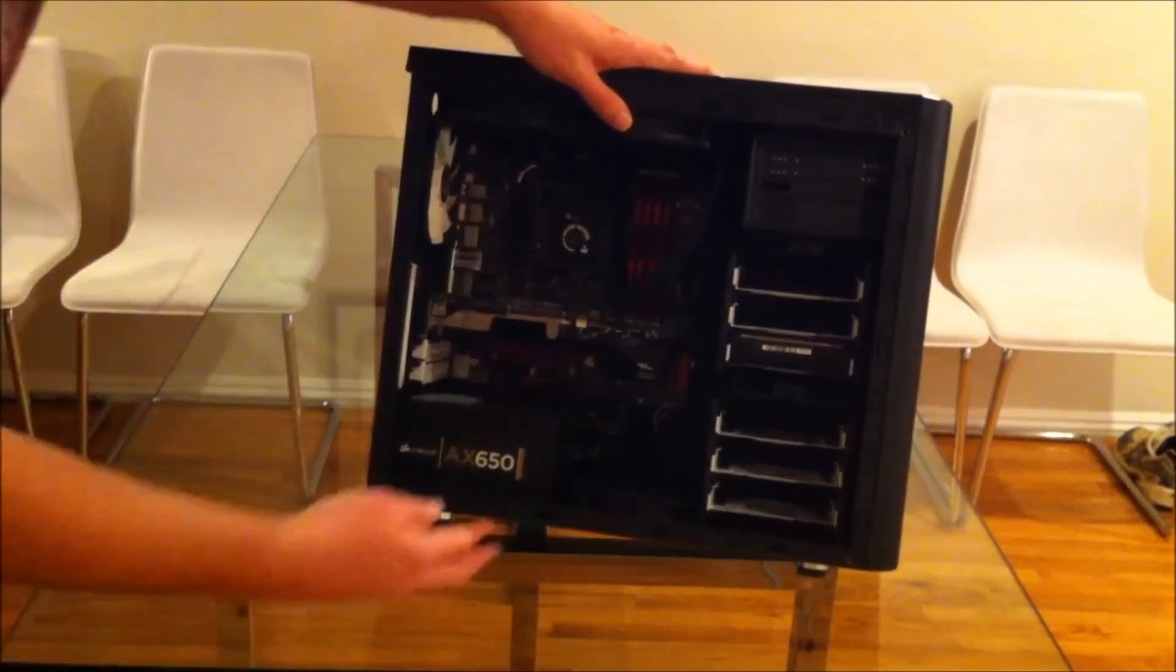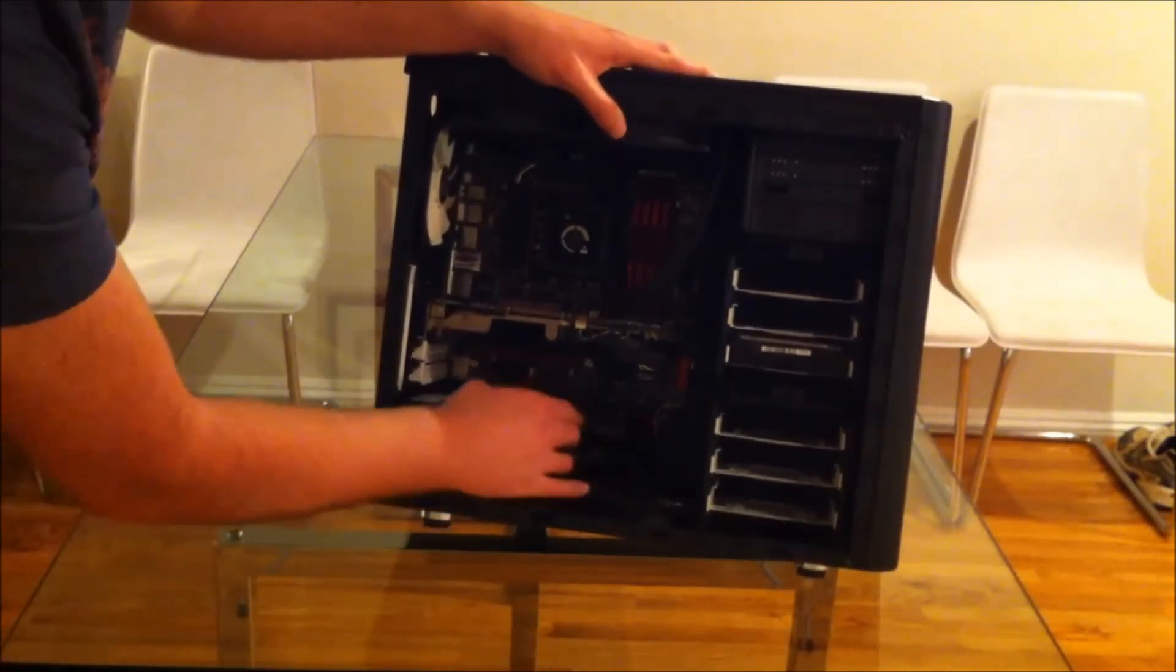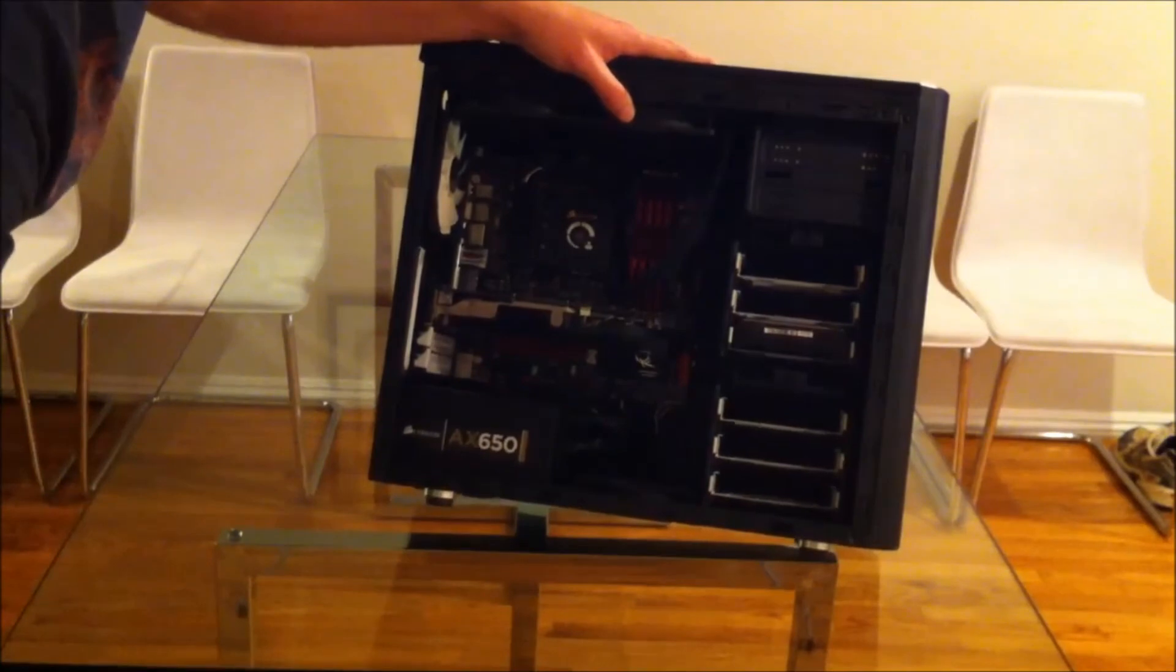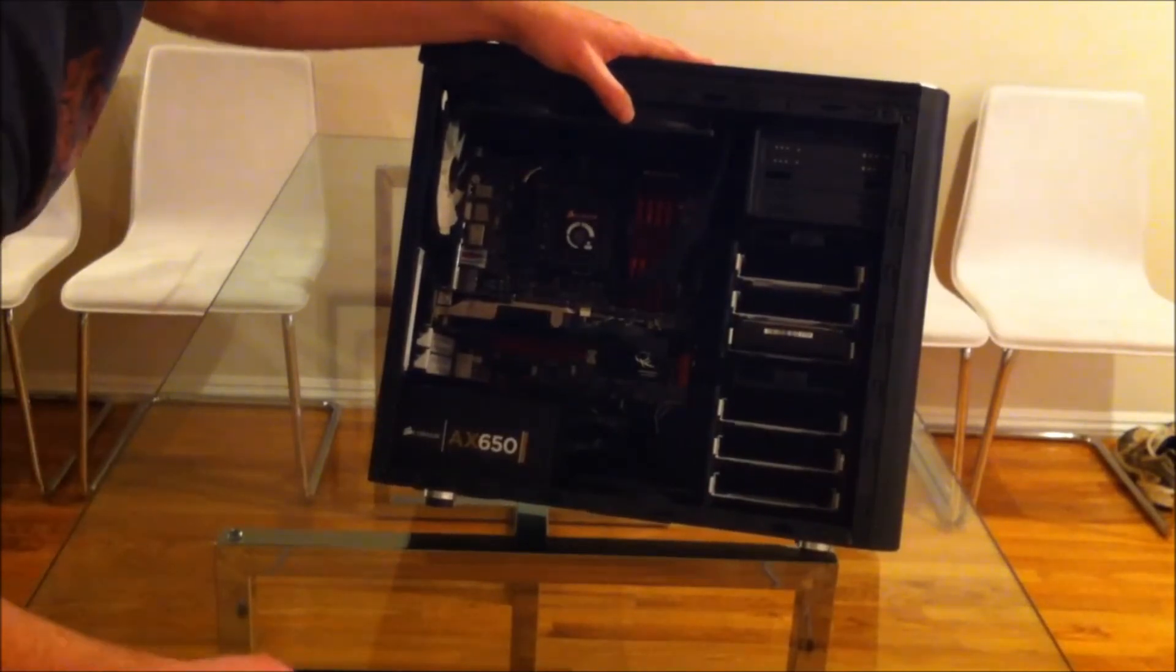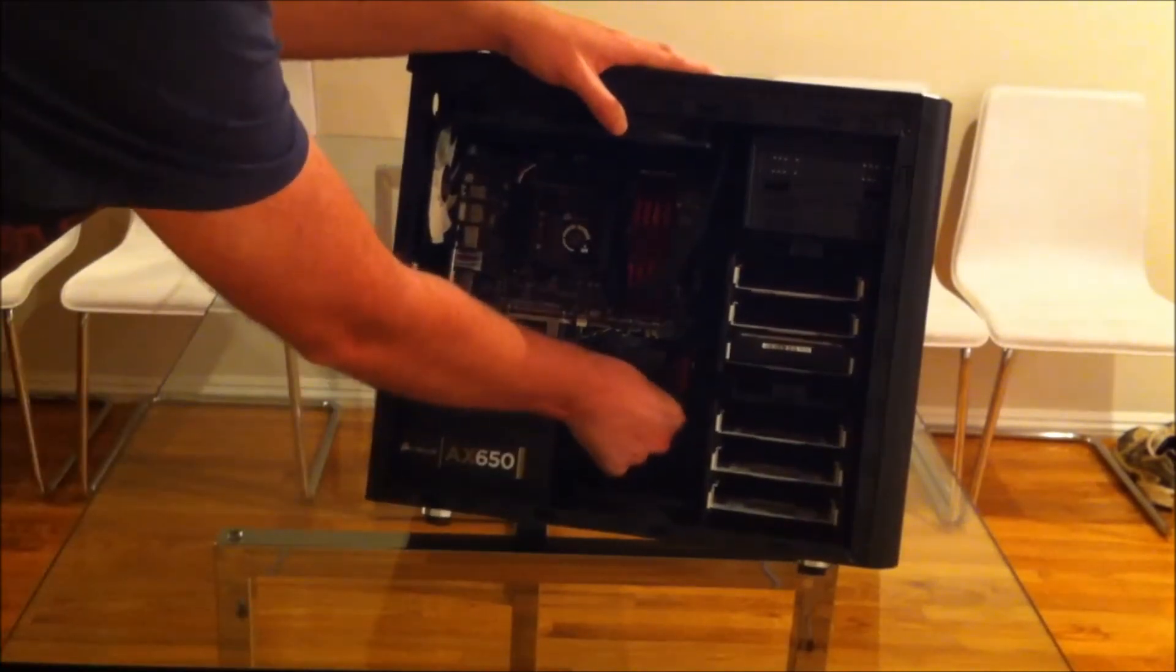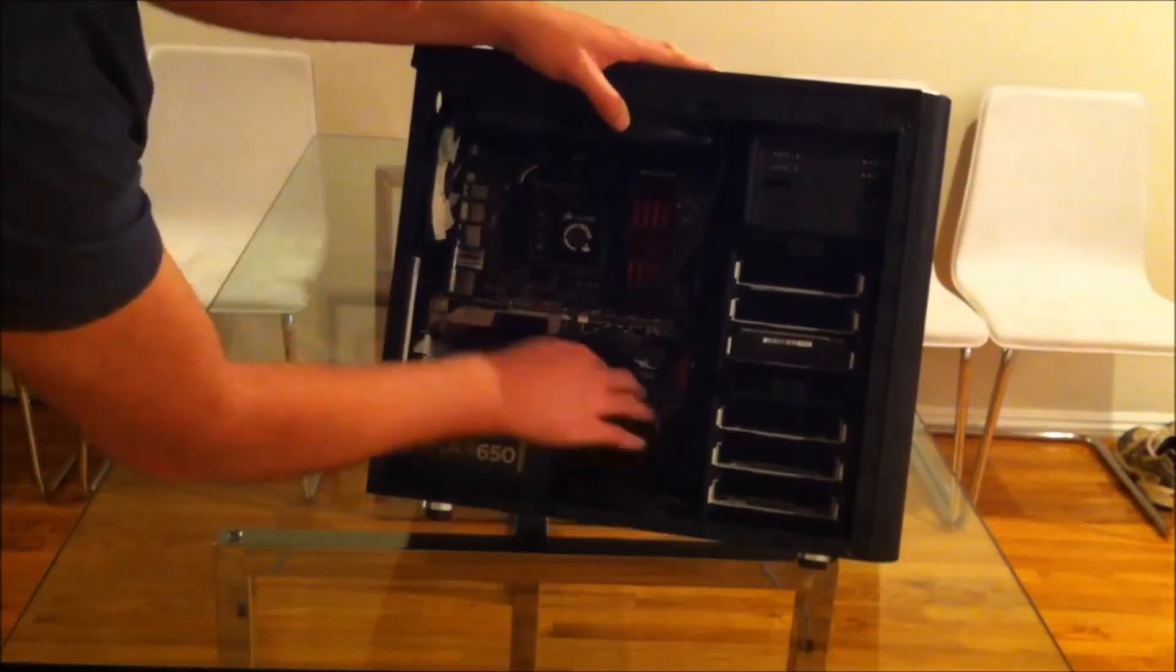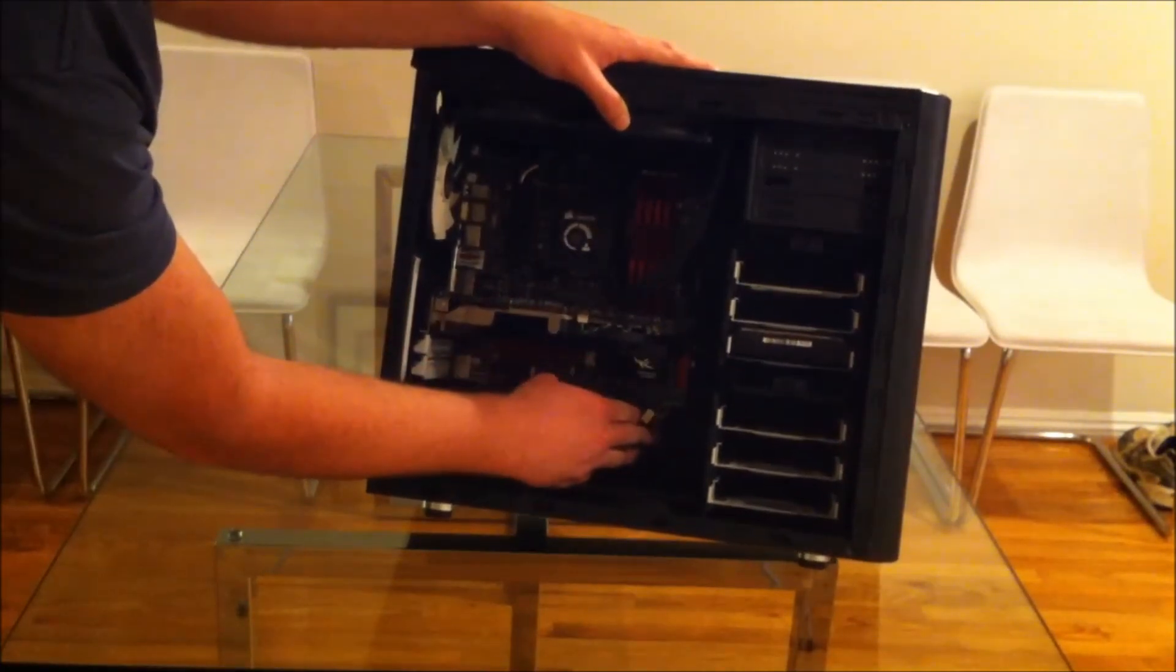I think they'd be better off doing what Corsair does on the power supply, which is just to use black wires. And the other thing is, not even all of the cables have black headers on them.